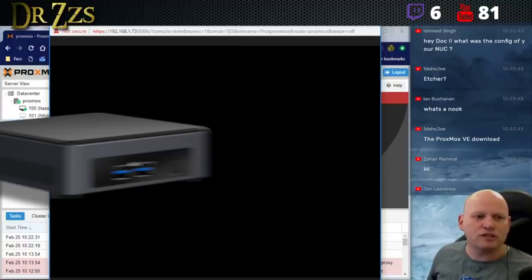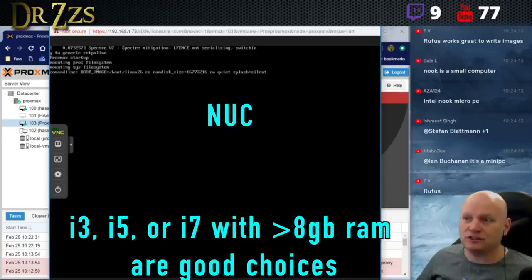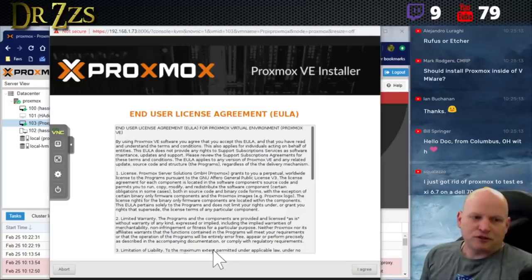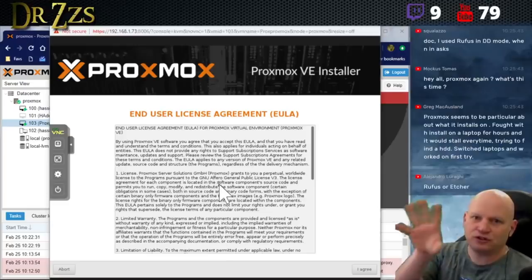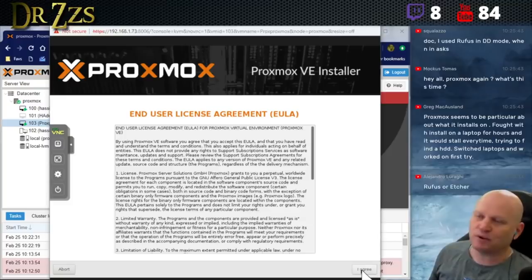It's a NUC - N-U-C - an Intel all-in-one mini computer. They're kind of expensive but for the size and power usage they're really good. I wouldn't recommend installing Proxmox inside VMware. I'm just doing it so I can show you the screen, because otherwise I'd have to point a camera at the monitor.